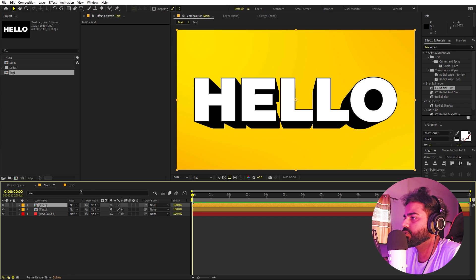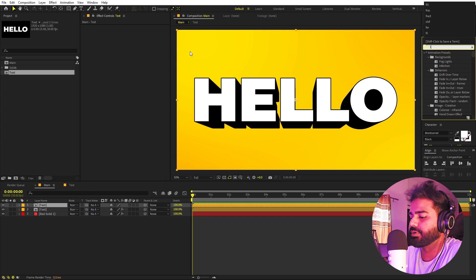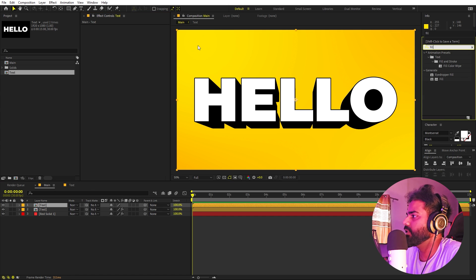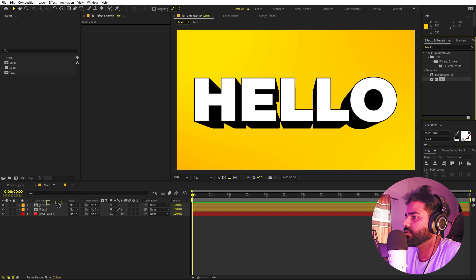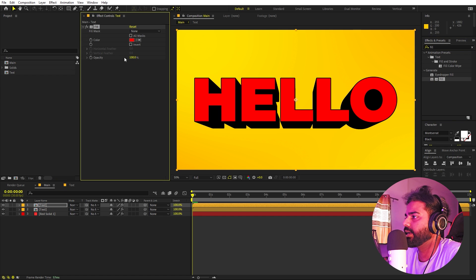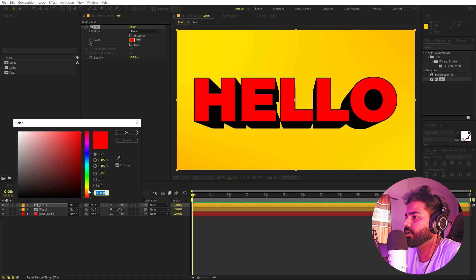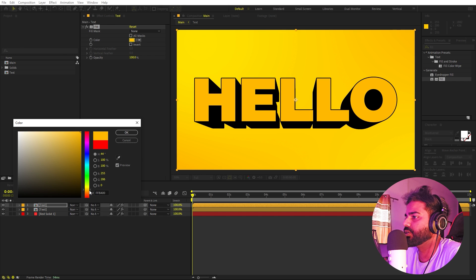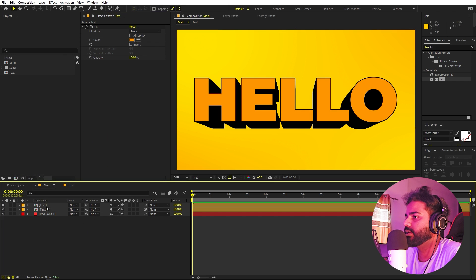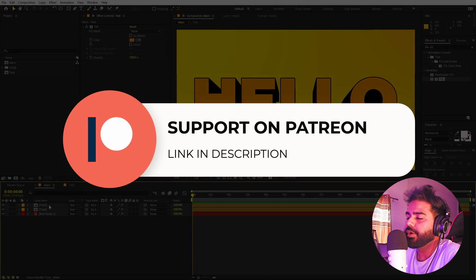Now let's change the fill color of the main text layer. Search for Fill and drag it onto that layer. Pick whatever color you want — I'm going to pick a little bit of orange.